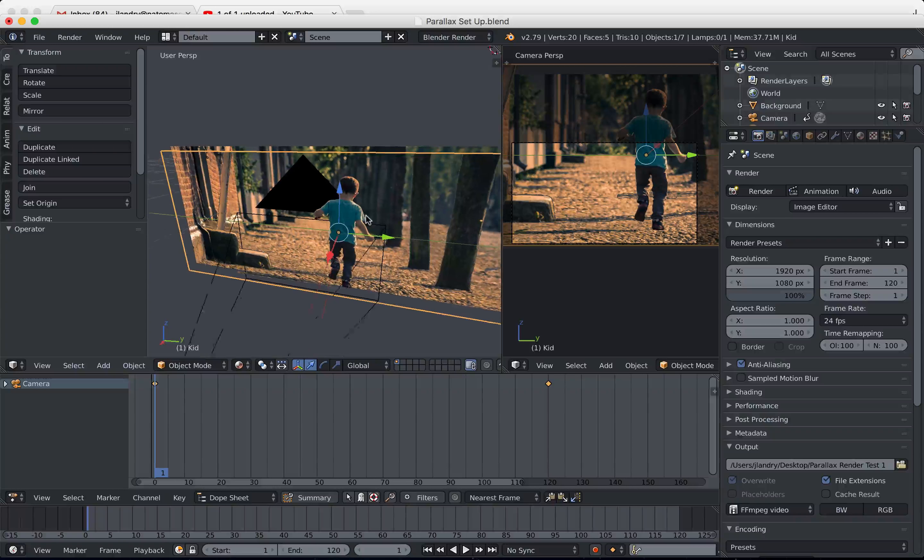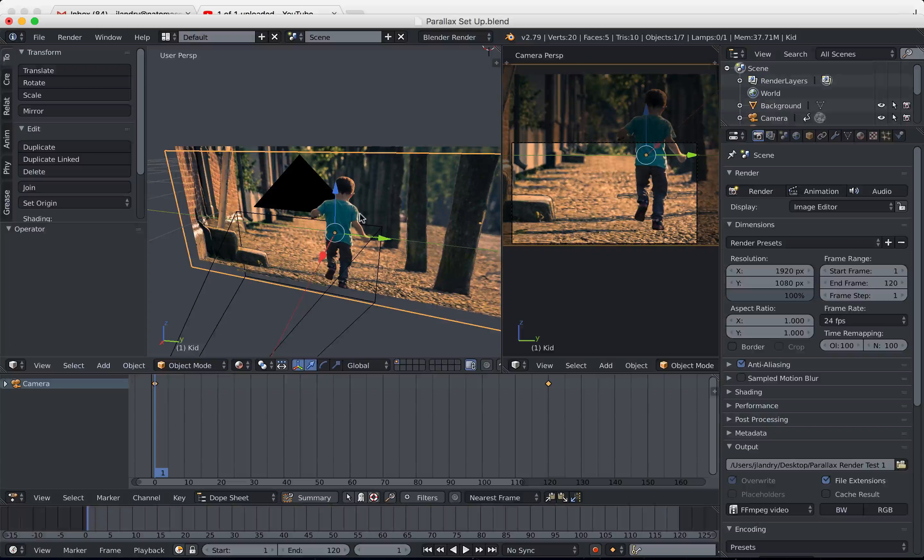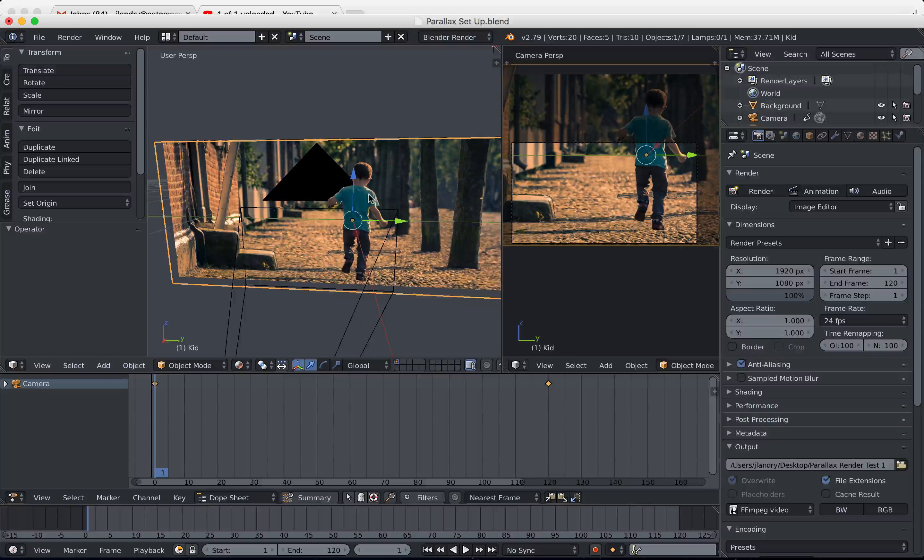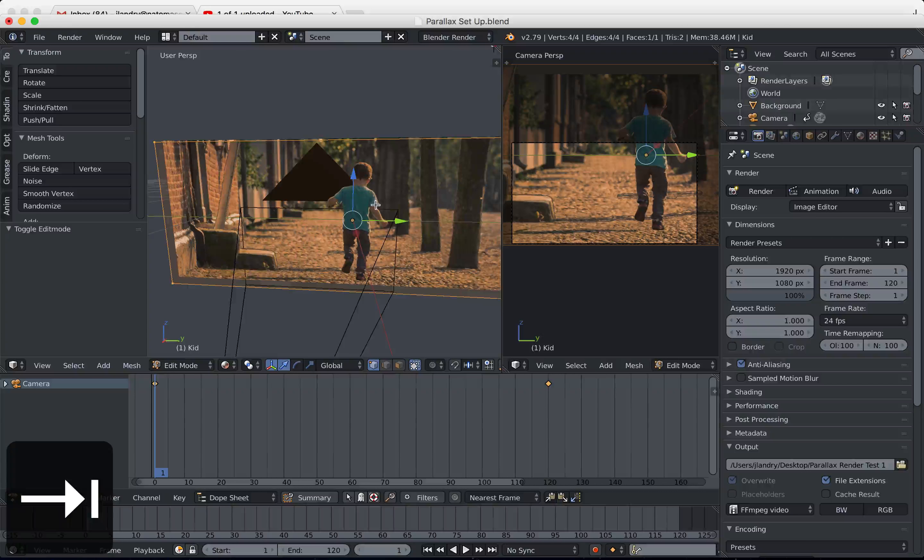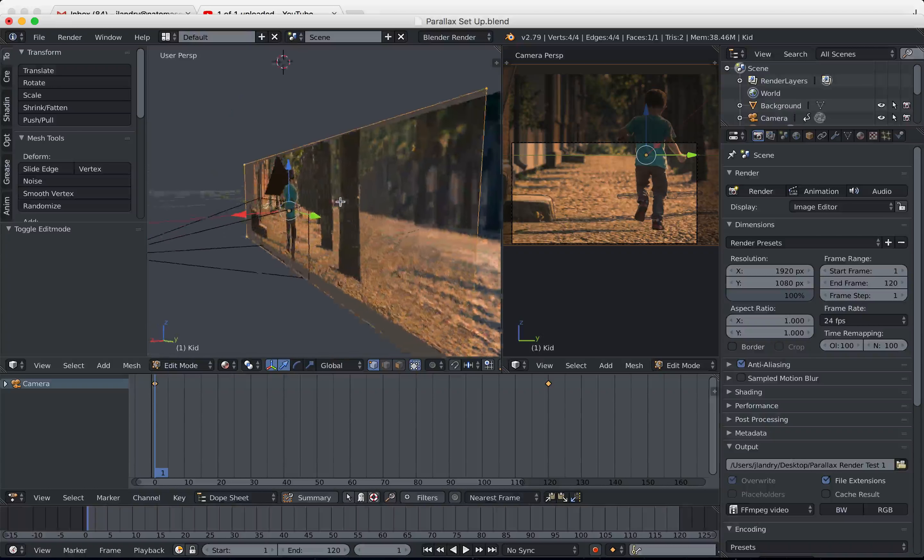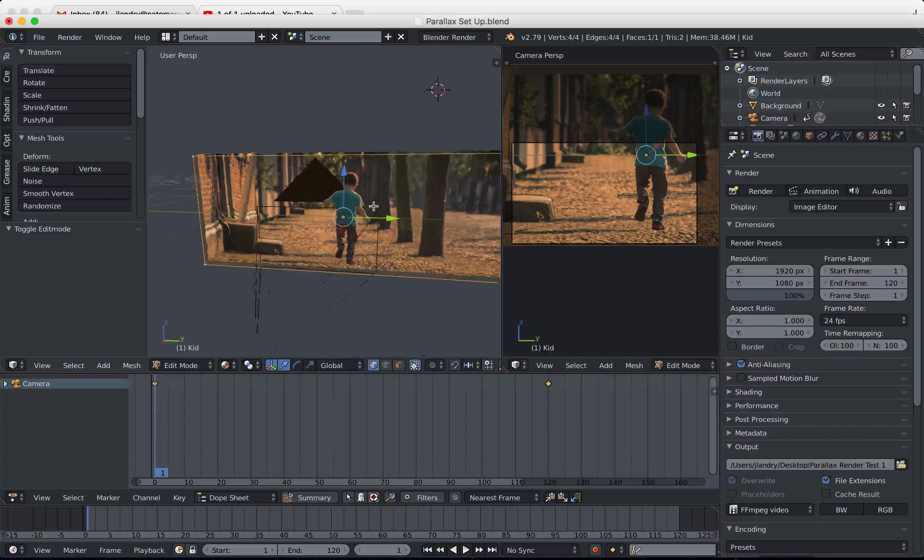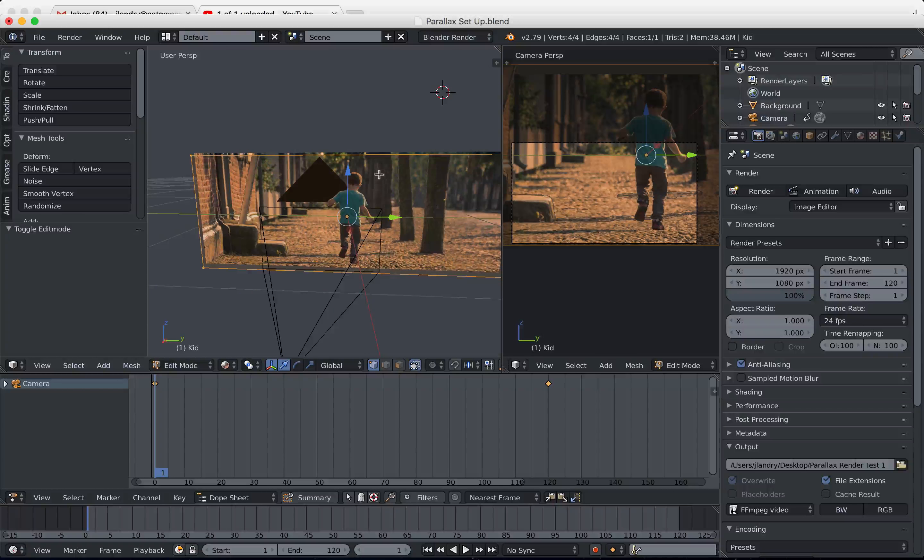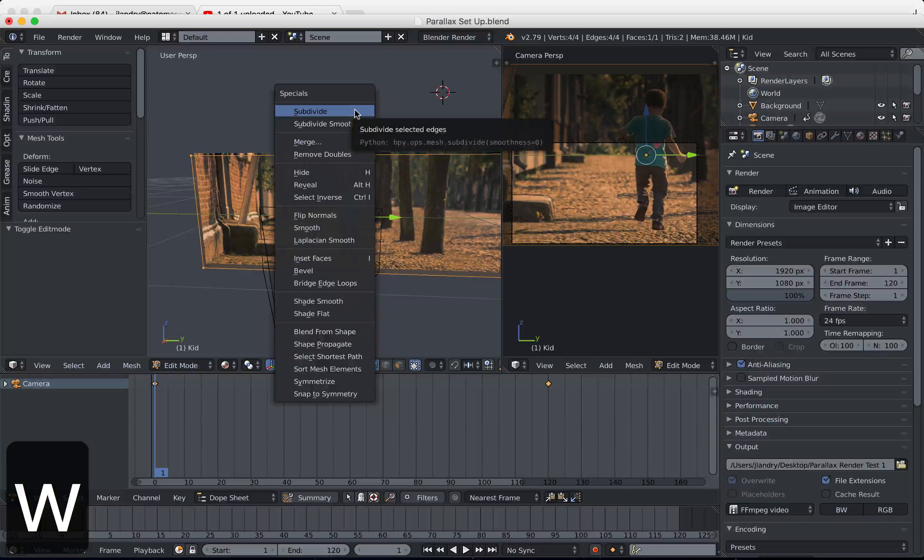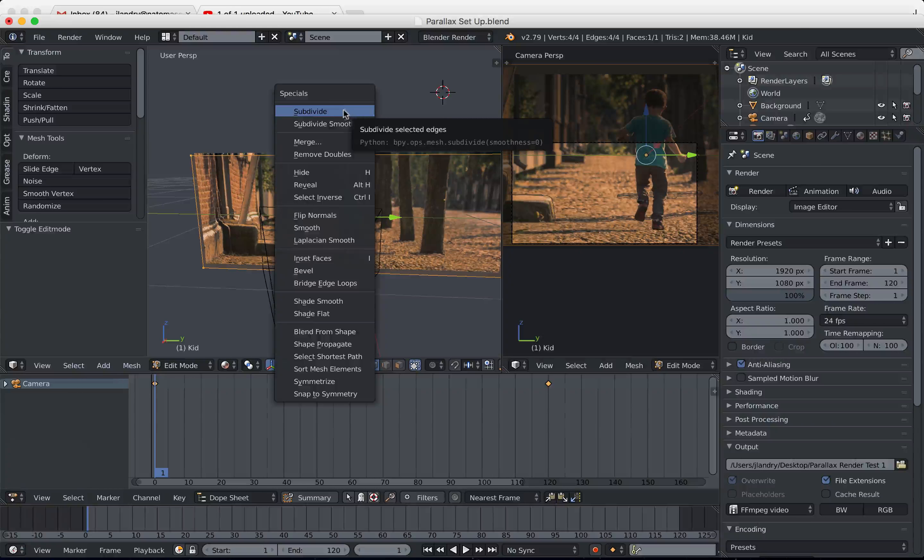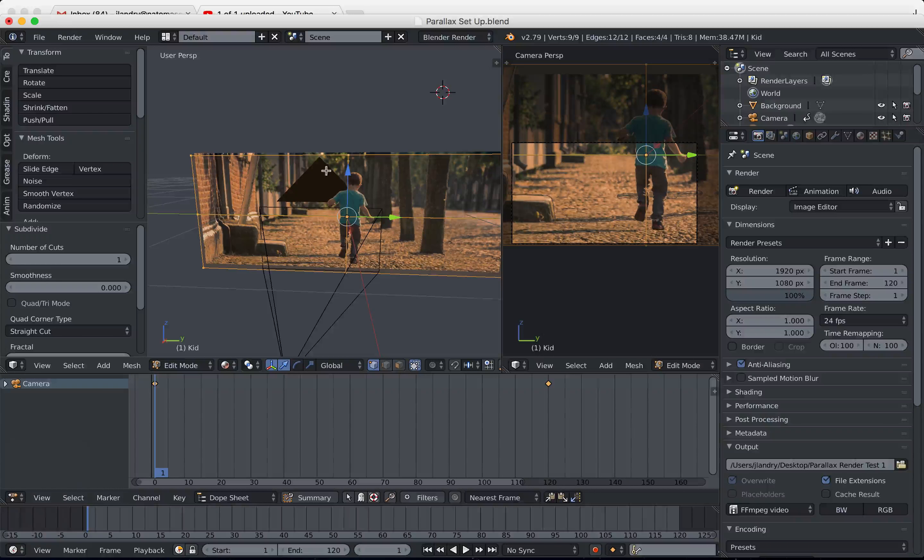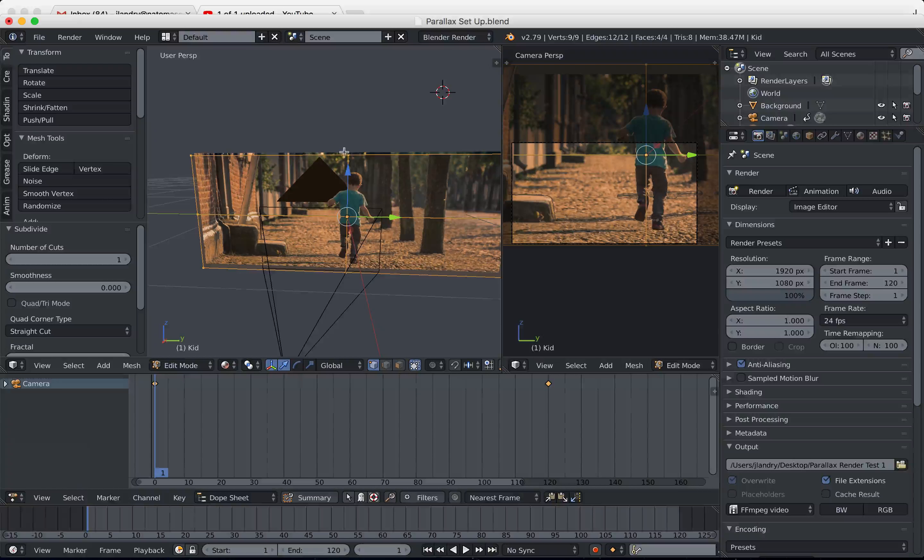Now that I have them, what I need to do is I need to add more vertices to him so that I can control him like a puppet. The way that I'm going to do that is I'm going to press Tab to enter edit mode. You'll see that the whole plane is completely selected. He only has four vertices right now because it's just a simple plane. What I'm going to do is press W, and that's going to bring up a specials menu. Right at the top here you're going to see an option called subdivide.